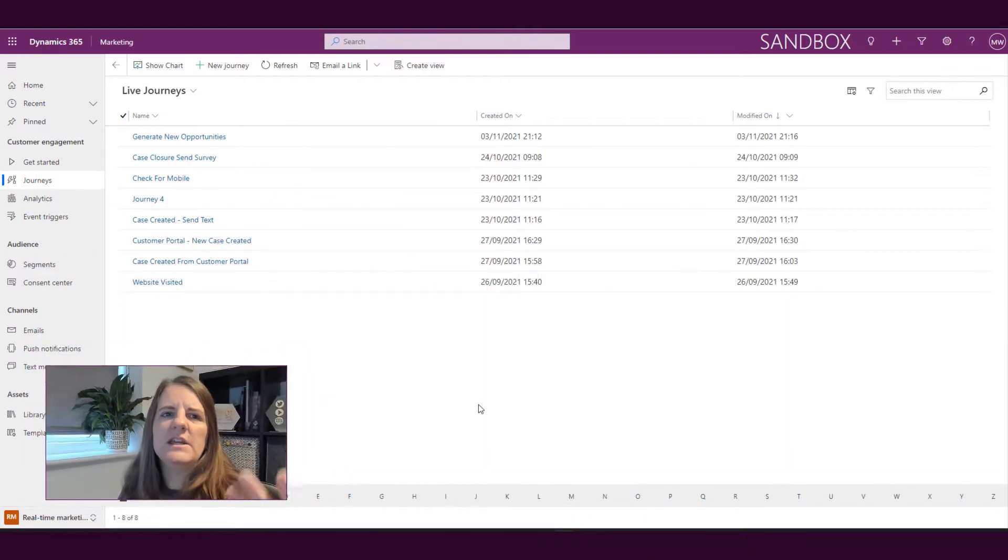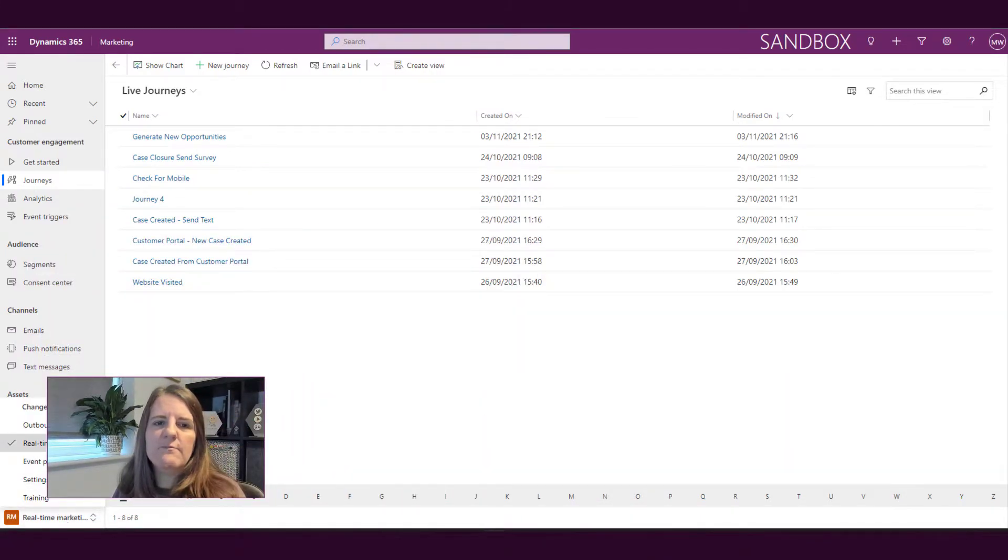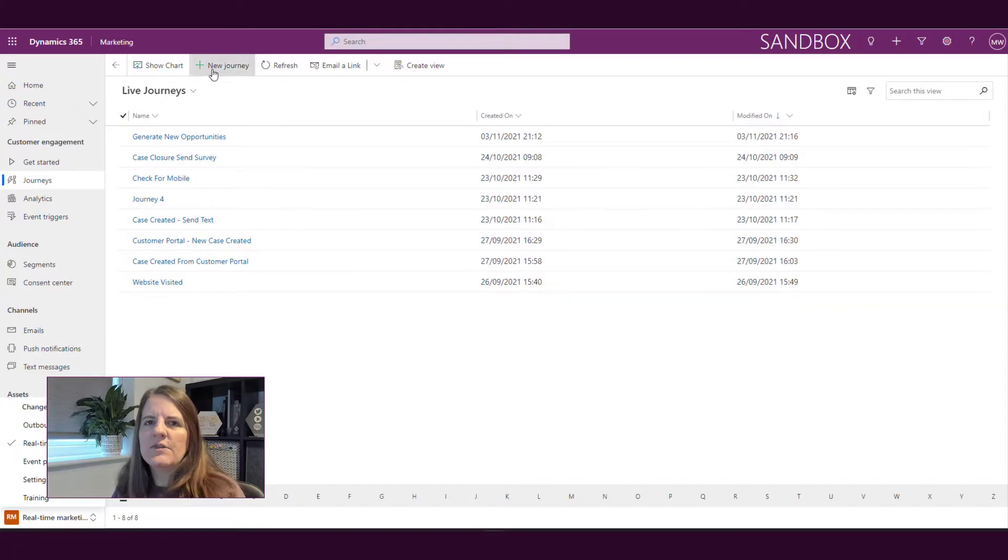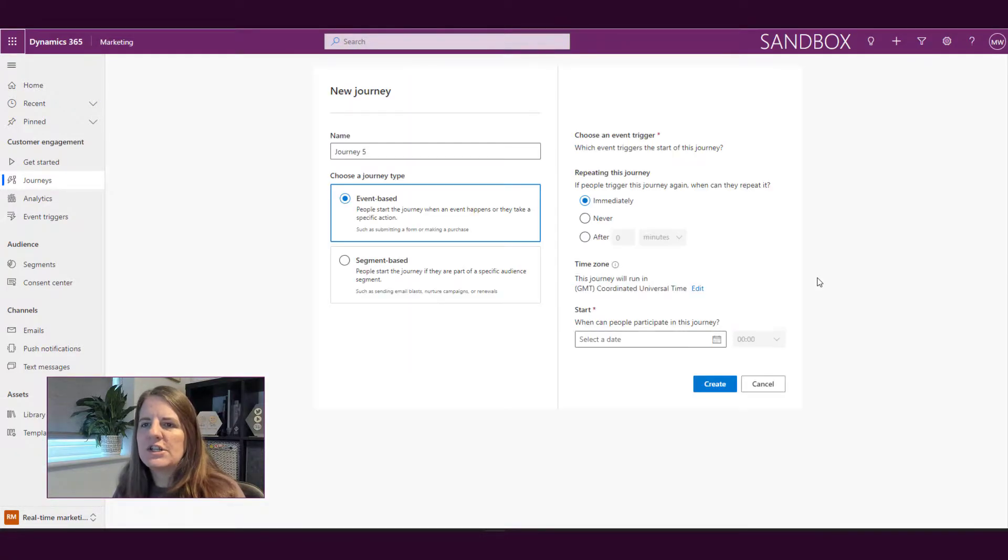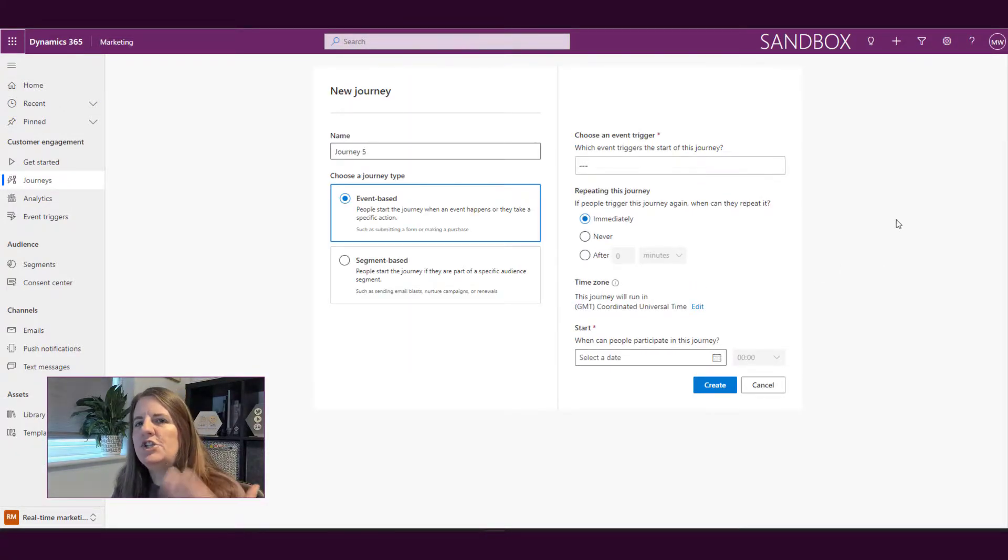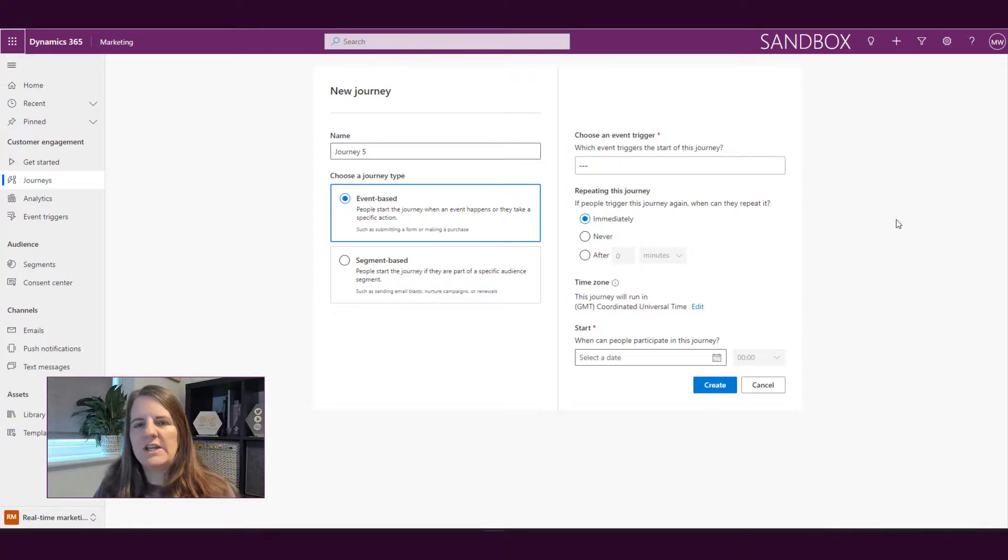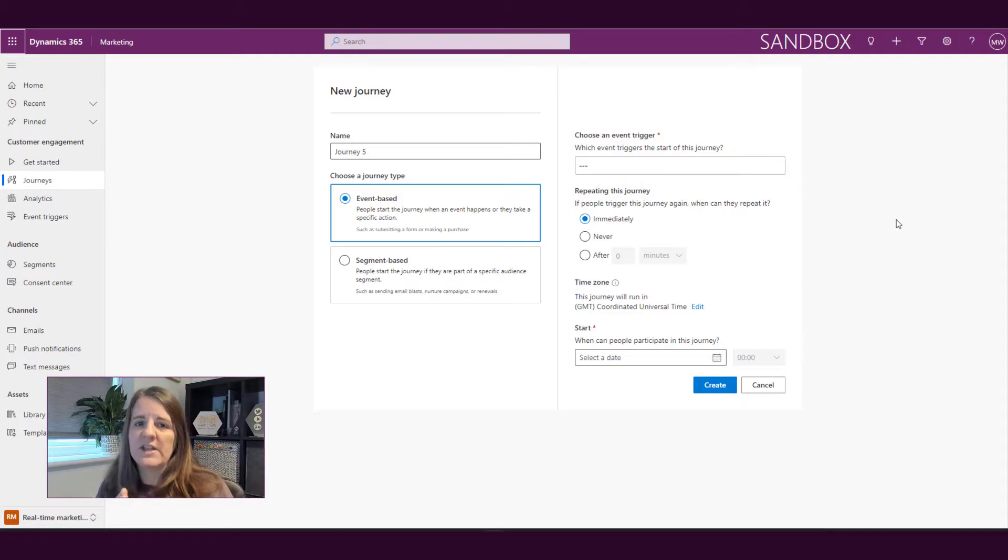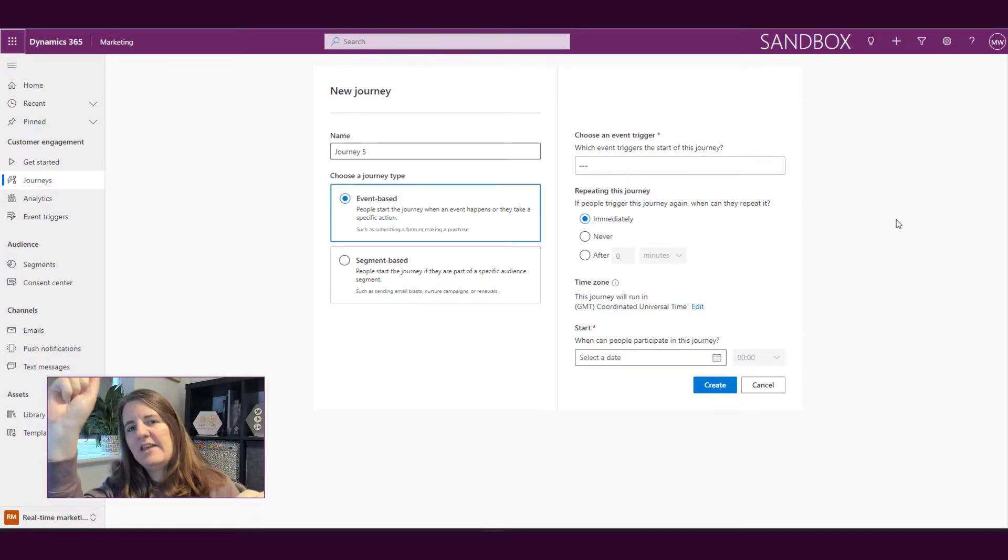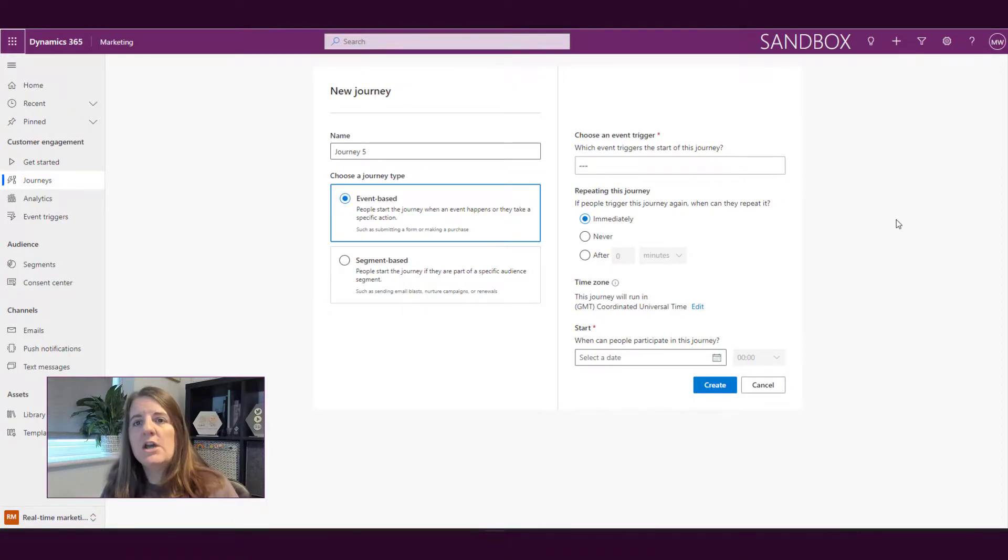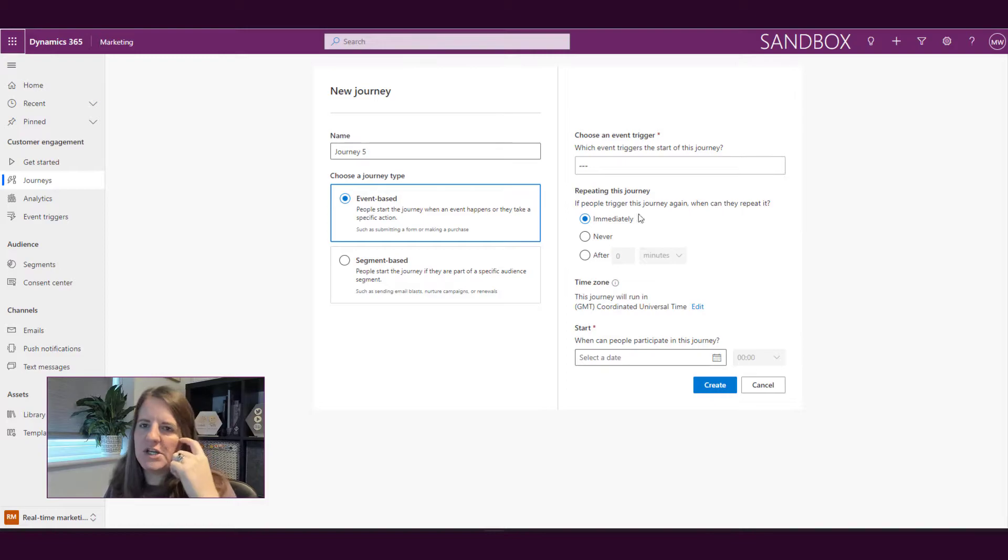We're on the journey page from within the real-time marketing area. If we go ahead and click to start a new journey, a journey can be started based on either an event, which we'll look at in another video which is all about event triggers, so something happens that triggers the event and then that starts the journey, or what you would be used to and that is the segment-based journey.